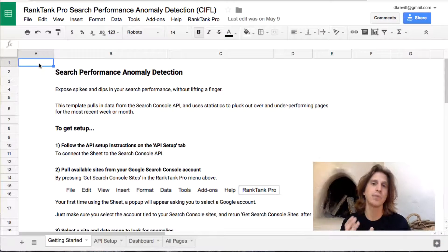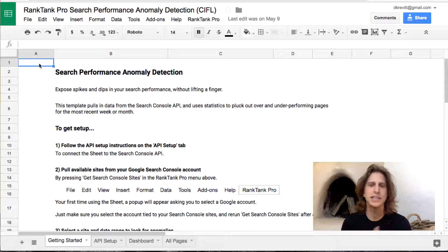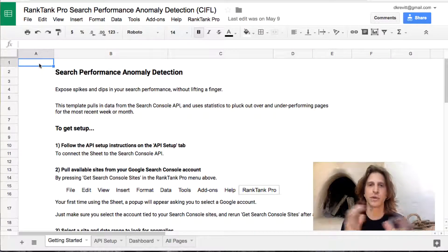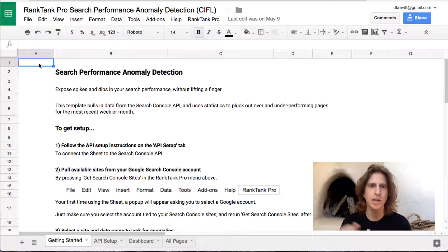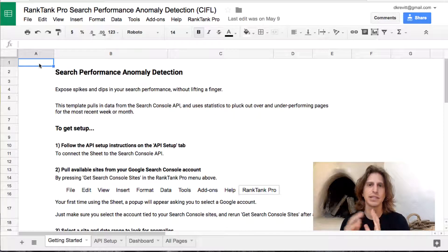So that's what this template does. It's specifically designed to detect anomalies in your search performance. It uses the Google Search Console data from their API and does some simple statistics, looking at moving averages for each of your query-page combos and plucking out anything that's above or below those moving averages. Let's dive into the template and see how you can set this up and use it for yourself.